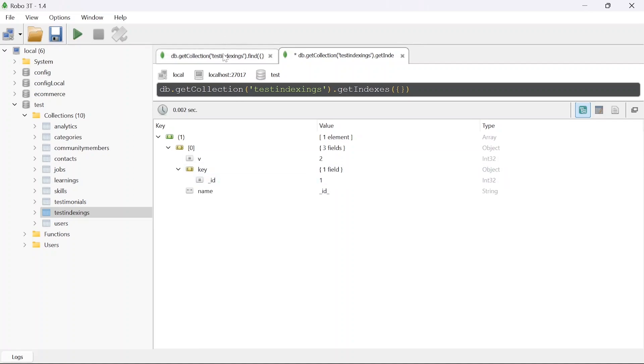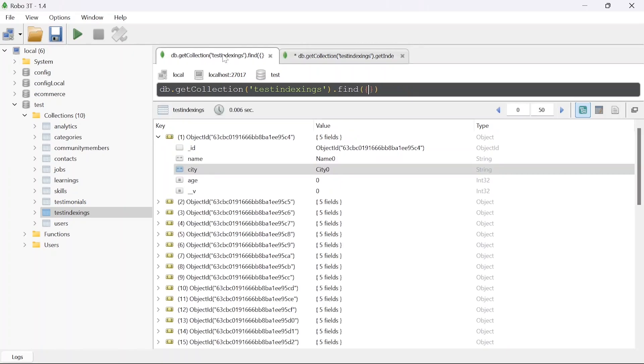What we are going to do is add an indexing on city as well and this indexing will keep all the users from the same city in a same place.